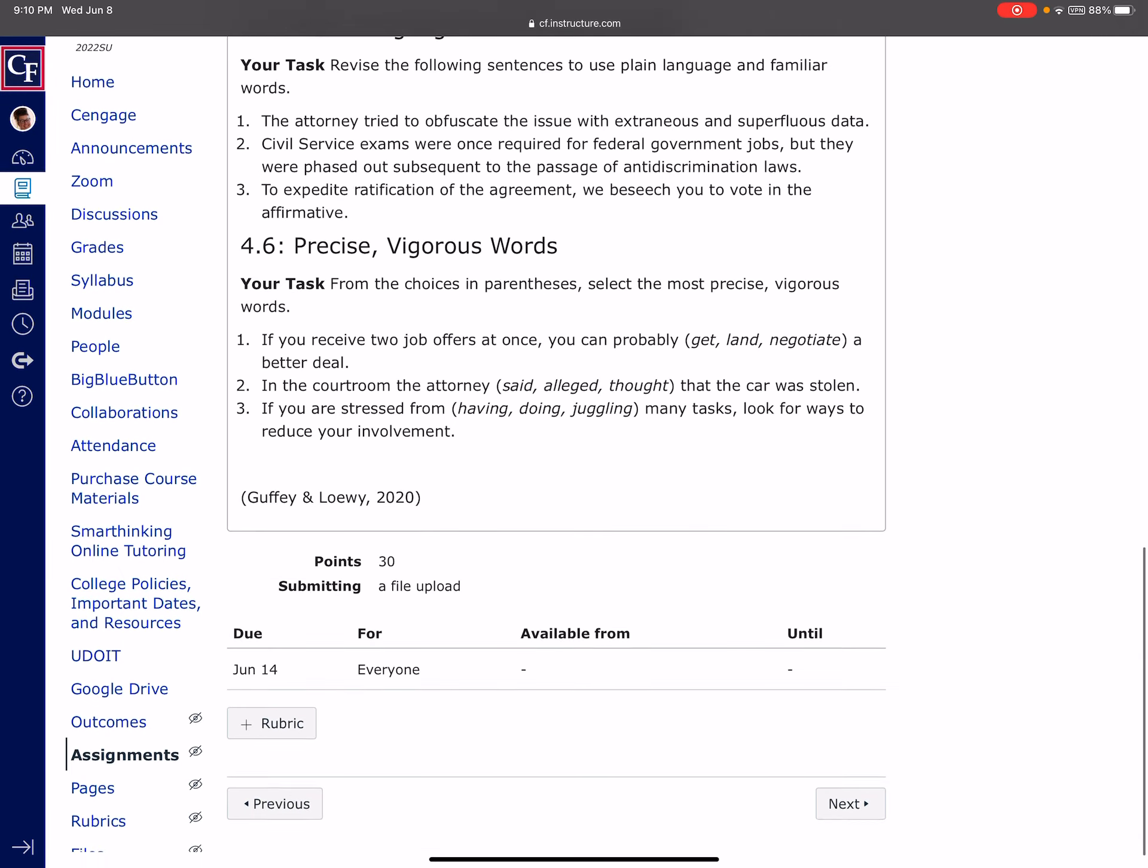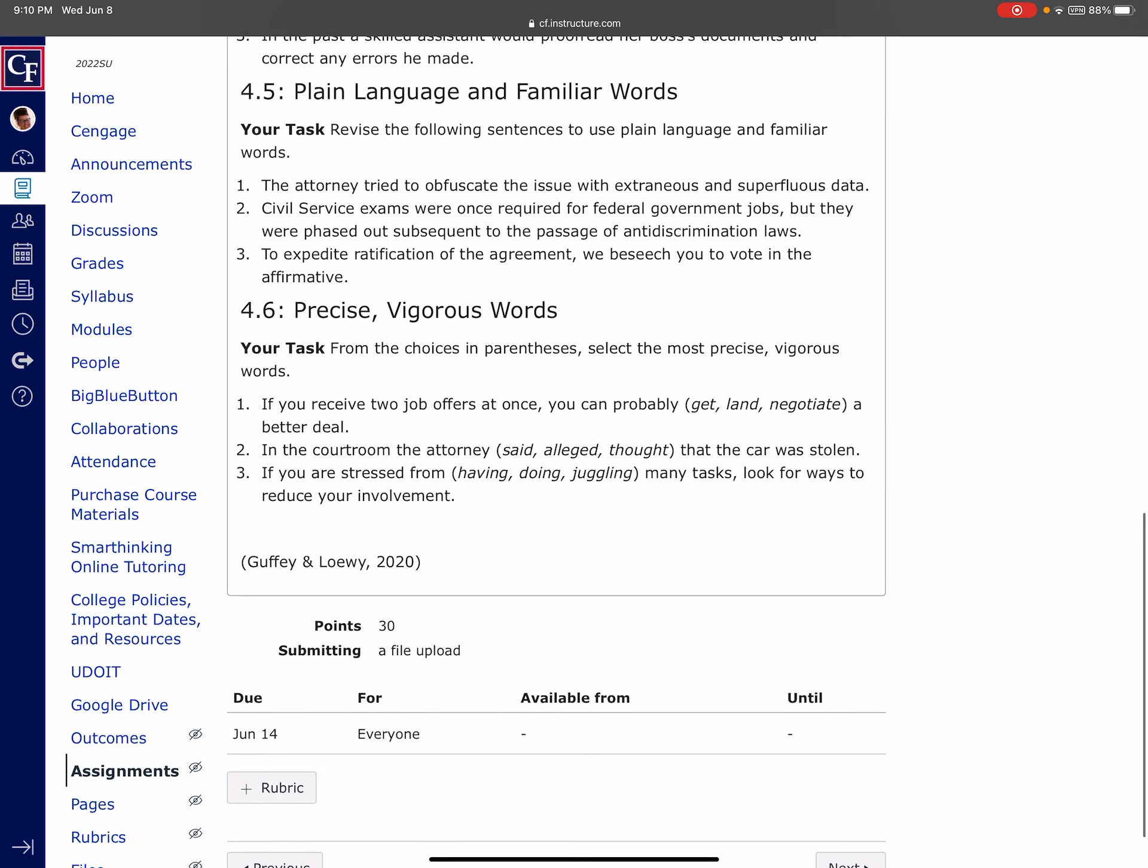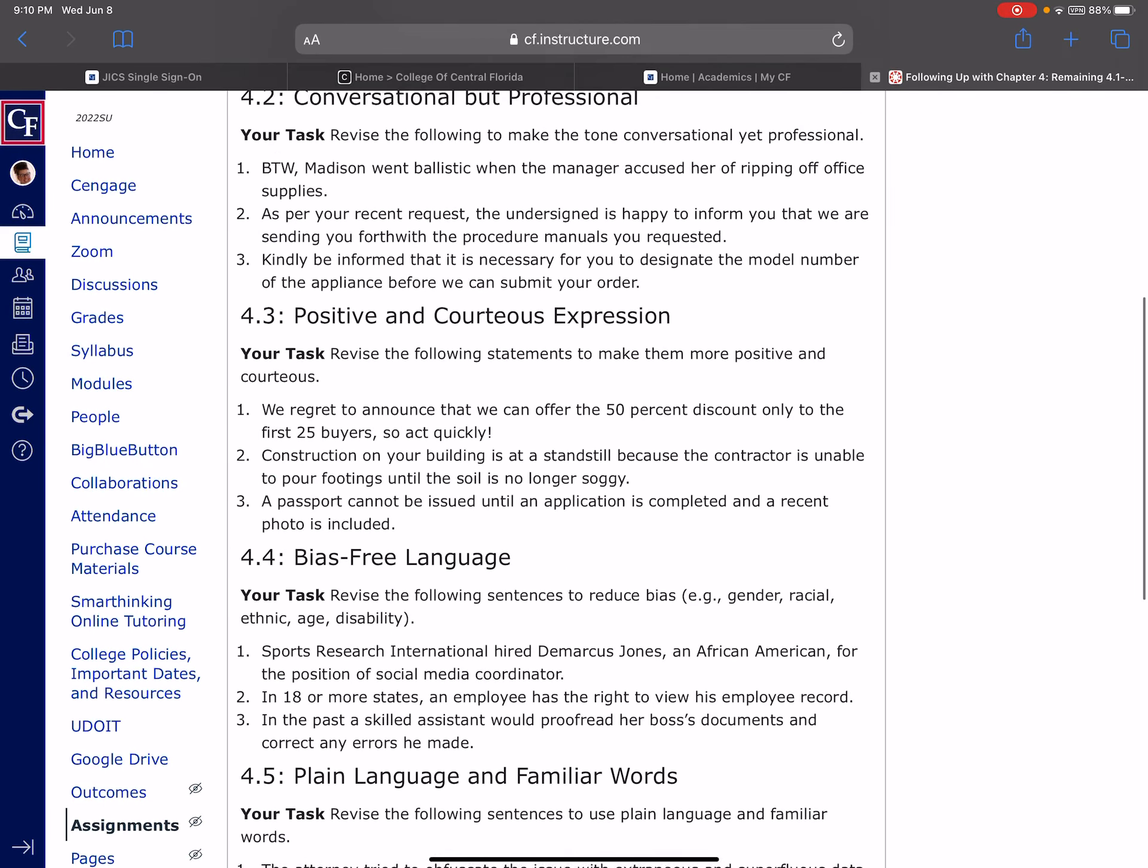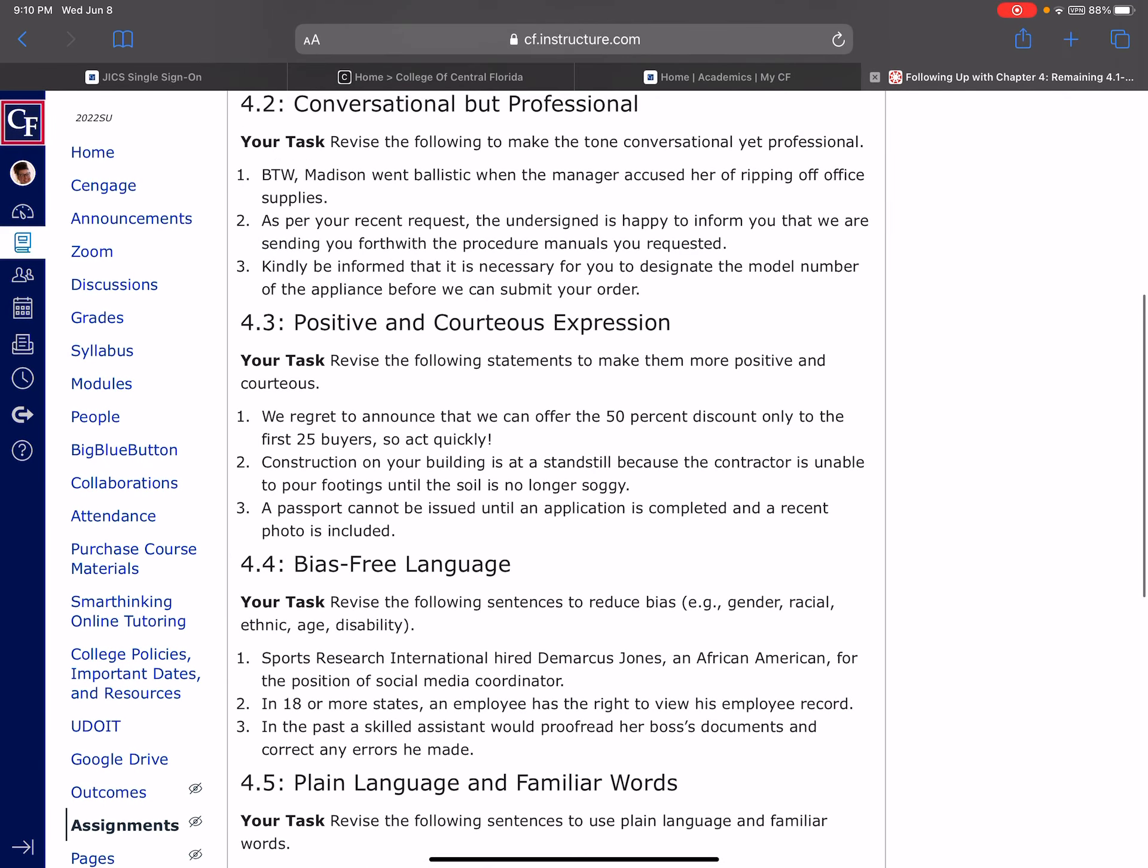And then that last section, 4.6, it states that they want the most vigorous verb that we can use in these. And so, for example, on number one, if you receive two job offers at once, you can probably, would you say you can probably get a better deal, you could probably land a better deal, or you could probably negotiate. And for this one, negotiate is the best word. Land is a little too trendy. Get not vigorous enough. So that's the type of thing you want to be thinking about. So I know I spent a lot of time, and I say that, and it's still just a few minutes of your time. But I think that will help you tremendously to work through and kind of know exactly what we're wanting here.